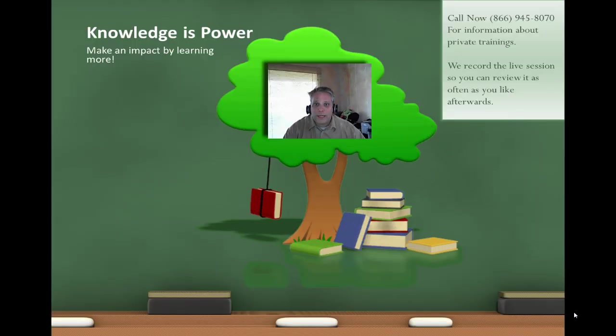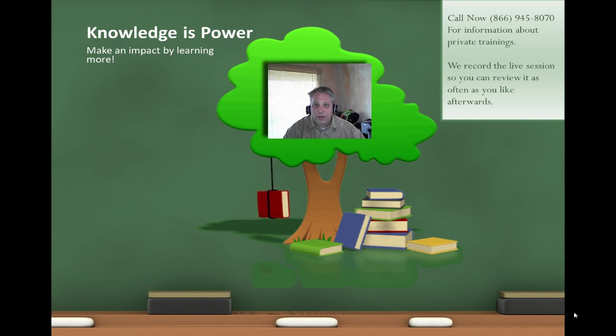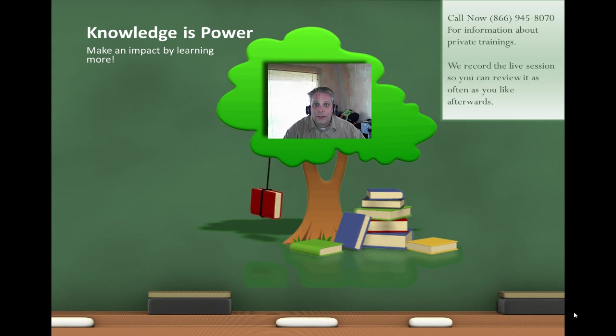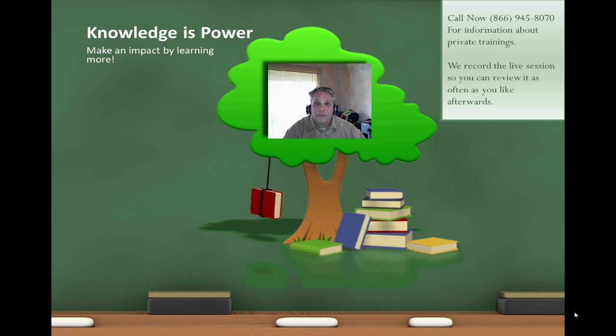Knowledge is power. Make an impact by learning more. Call me right now at 866-945-8070 for information about private trainings. We always record the live session with you so you can review the video afterwards.